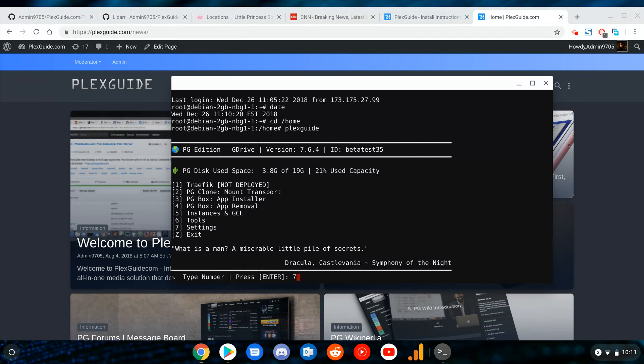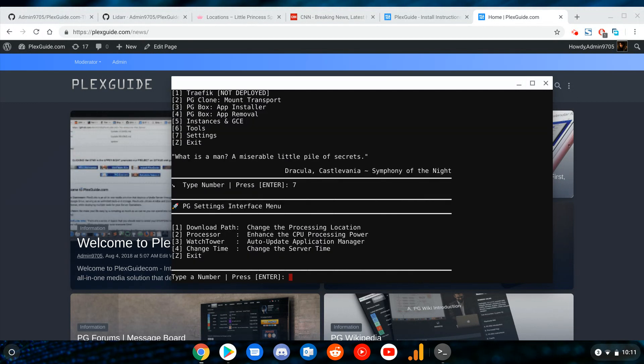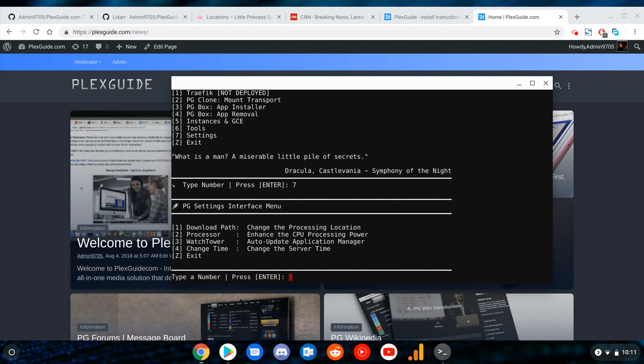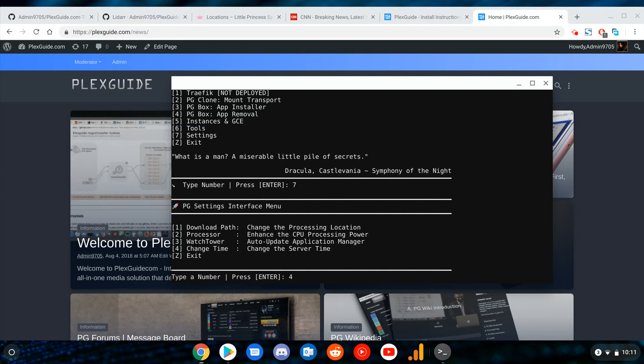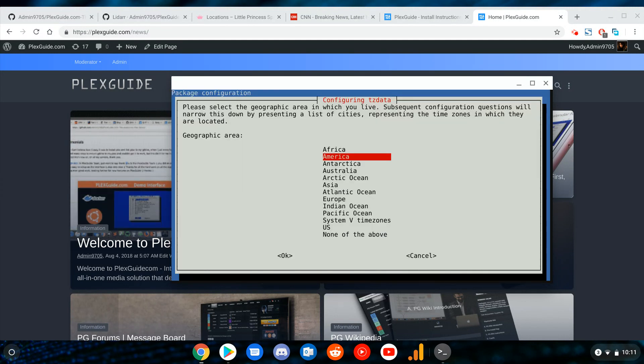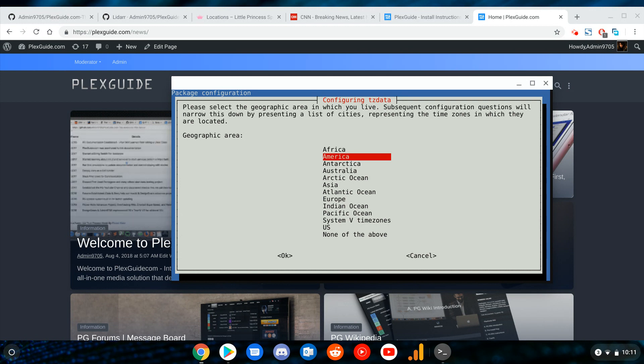So in order to change your time, you're going to go to the option right there in settings. Pick four. Lesson learned earlier: